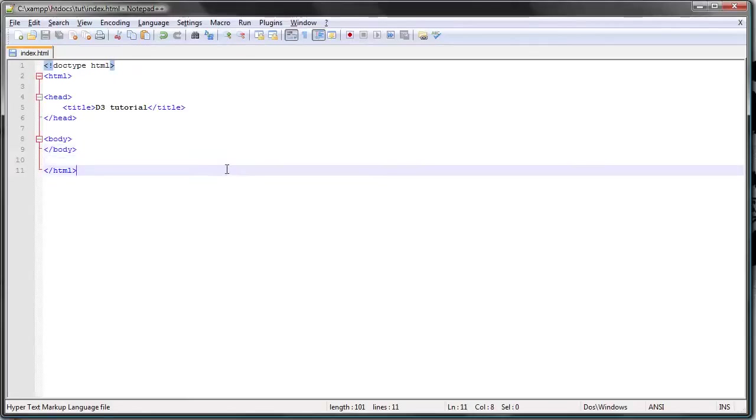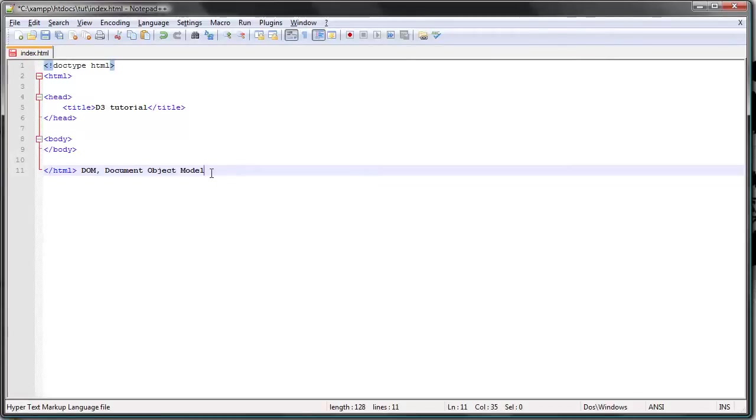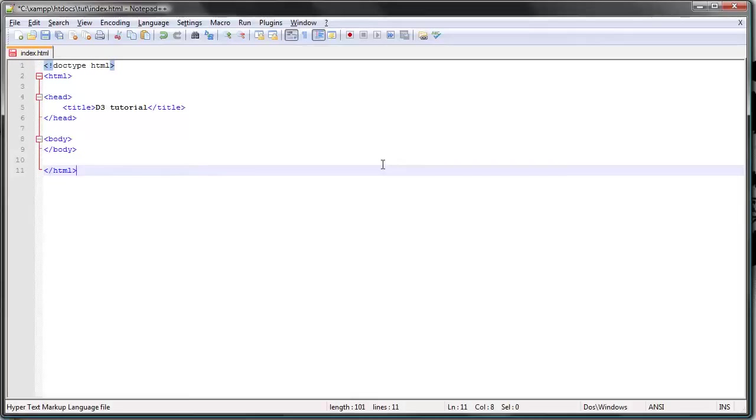You should be familiar with the concept of DOM, which stands for the document object model, which basically refers to the hierarchical structure of a web page. You should just google that and read about it.